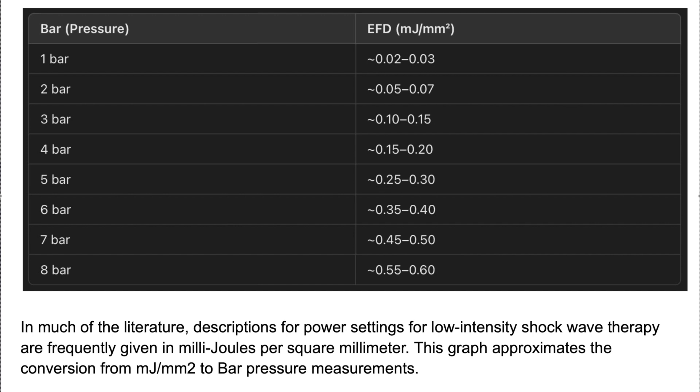Most radial shockwave therapy devices these days, however, have a bar pressure measurement instead as an adjustment for determining the amount of energy that you're delivering.